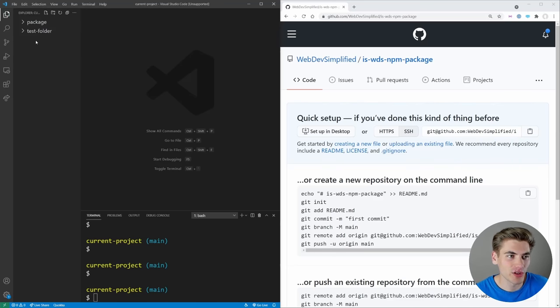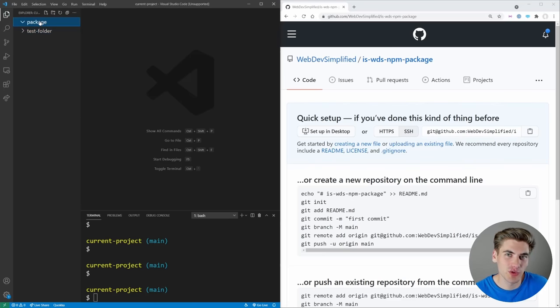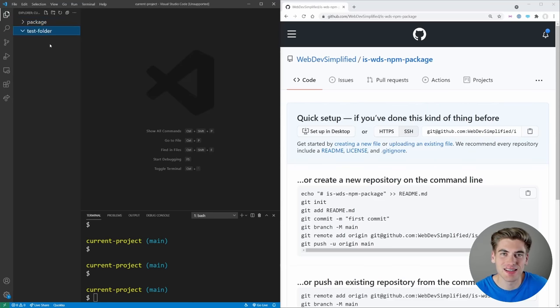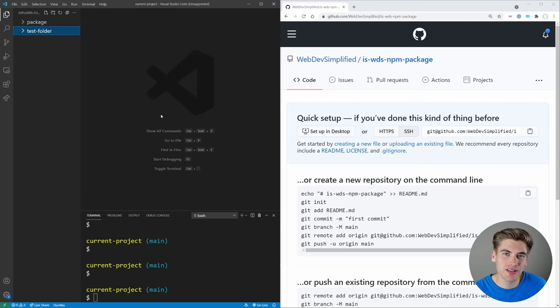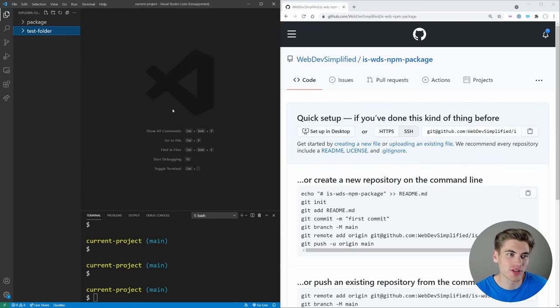Now to get started, on the left hand side of my screen, you can see that I have two folders, one called package and one called test folder. This package folder is where we're going to be putting all the code for our npm package we're going to create, and the test folder is just going to be for testing it out locally. And that's an important thing to do. Anytime you create an npm package, you should probably test it locally before you publish it.